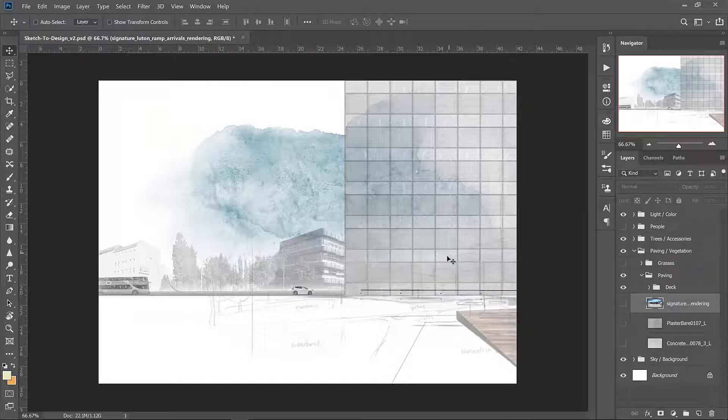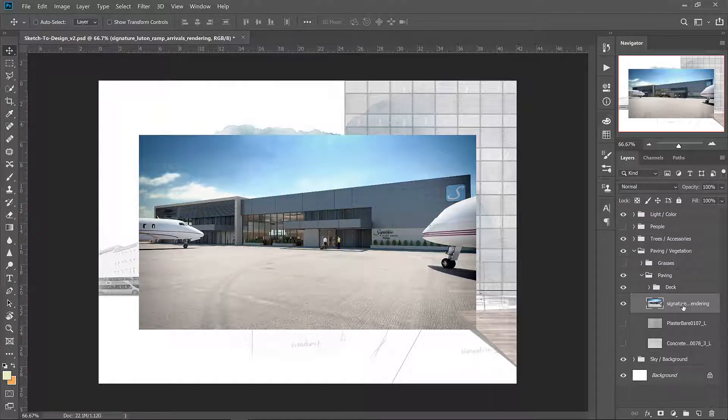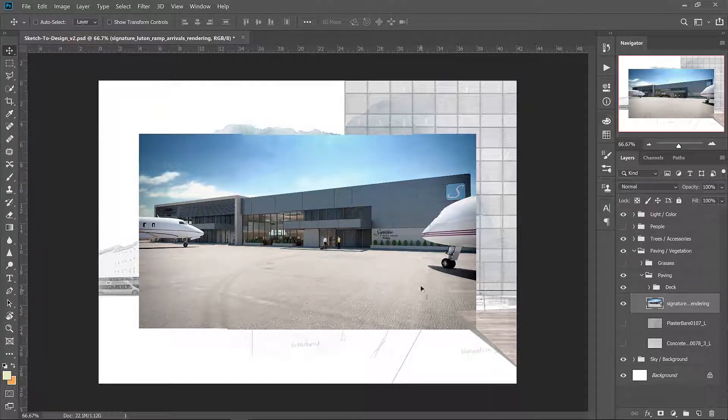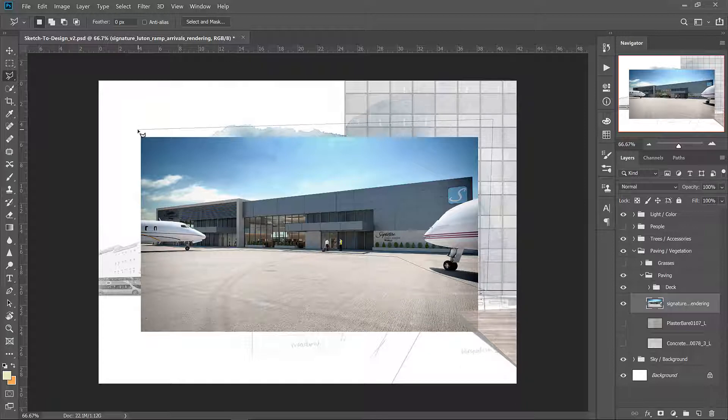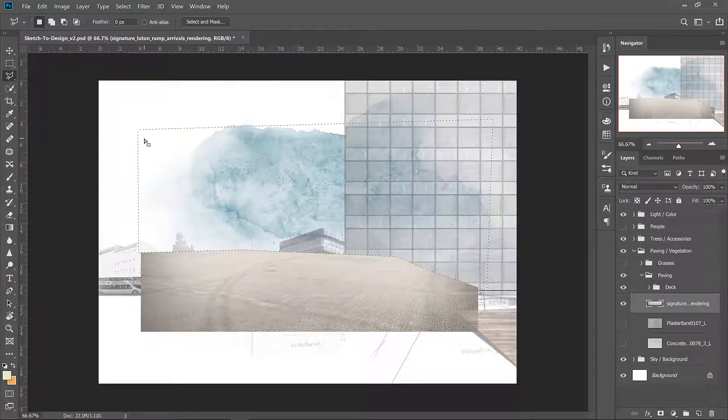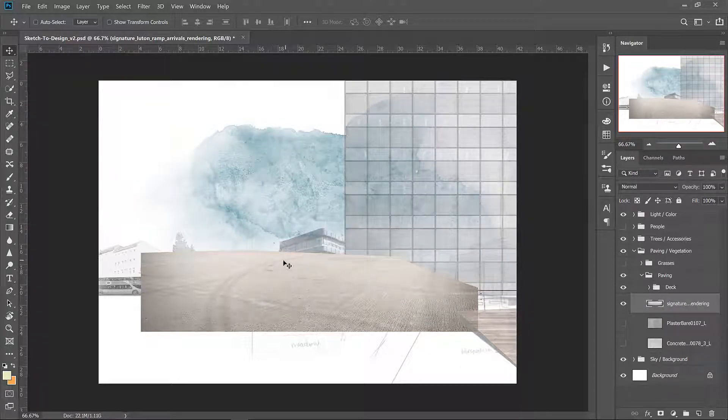First turn on the airplane hanger paving layer. Let's cut out the background that we don't need with the polygonal lasso. I like this texture but I don't like the stains and the wheel marks that are on the concrete so I'm going to use the content aware healing brush to fix this up.